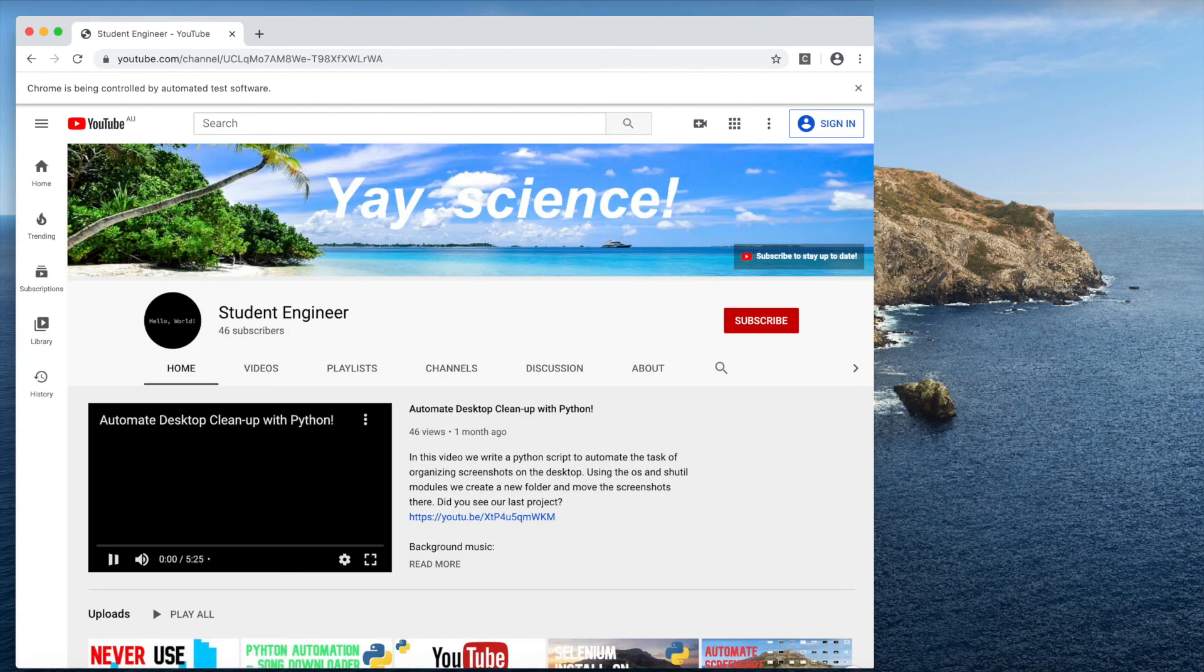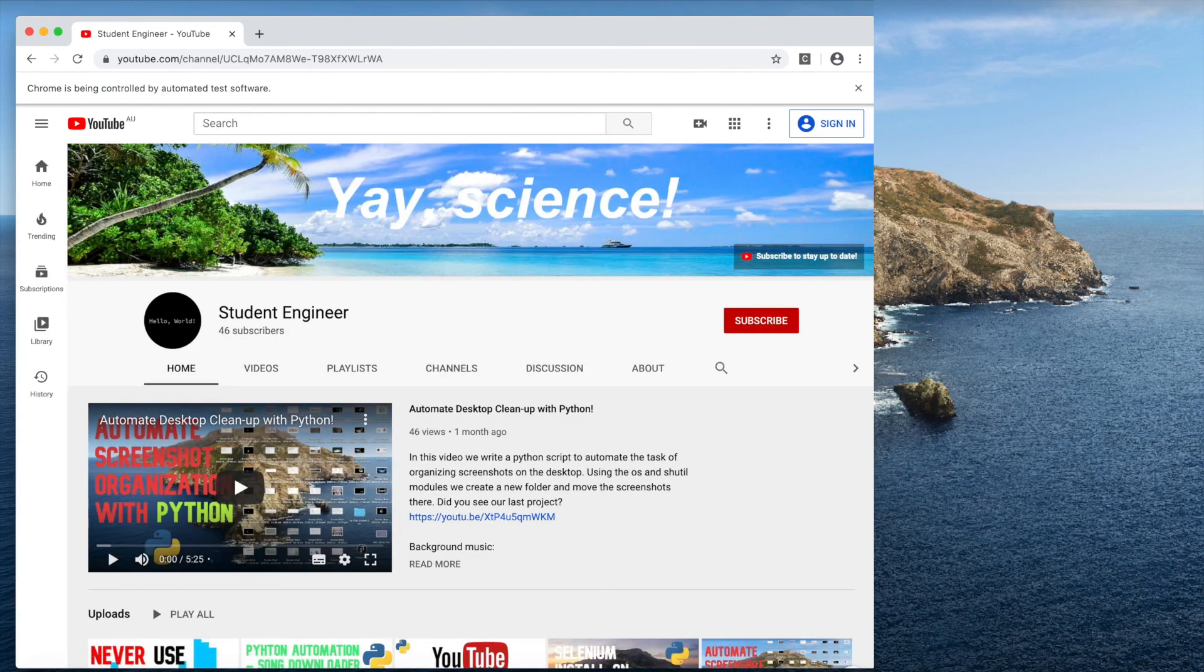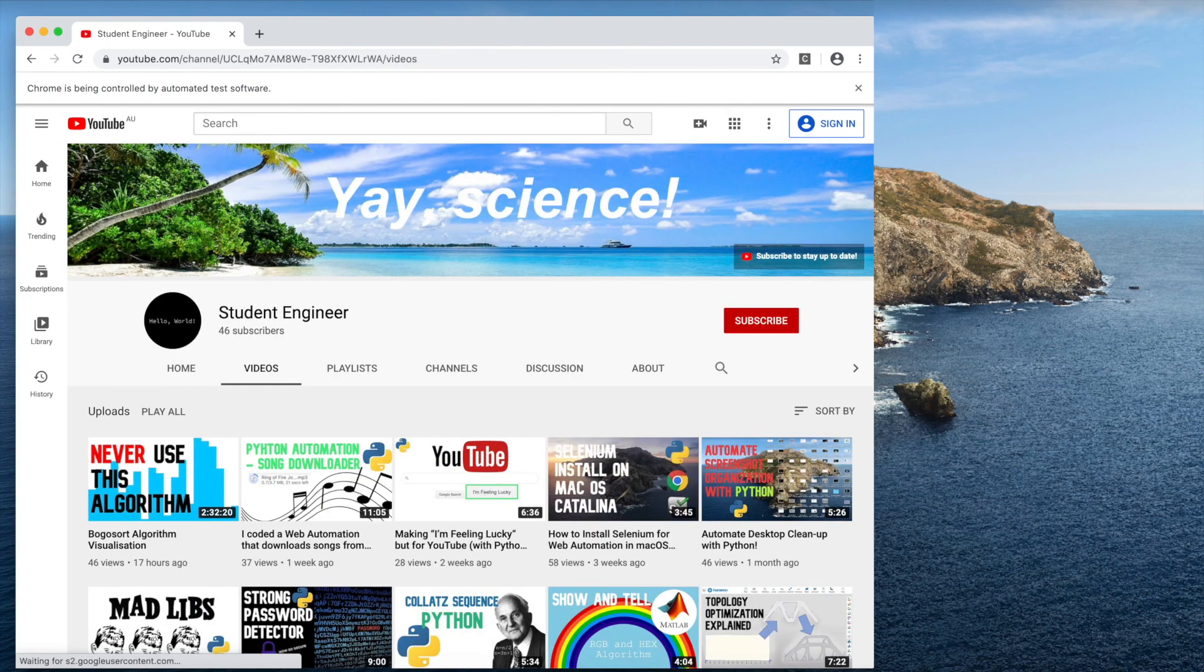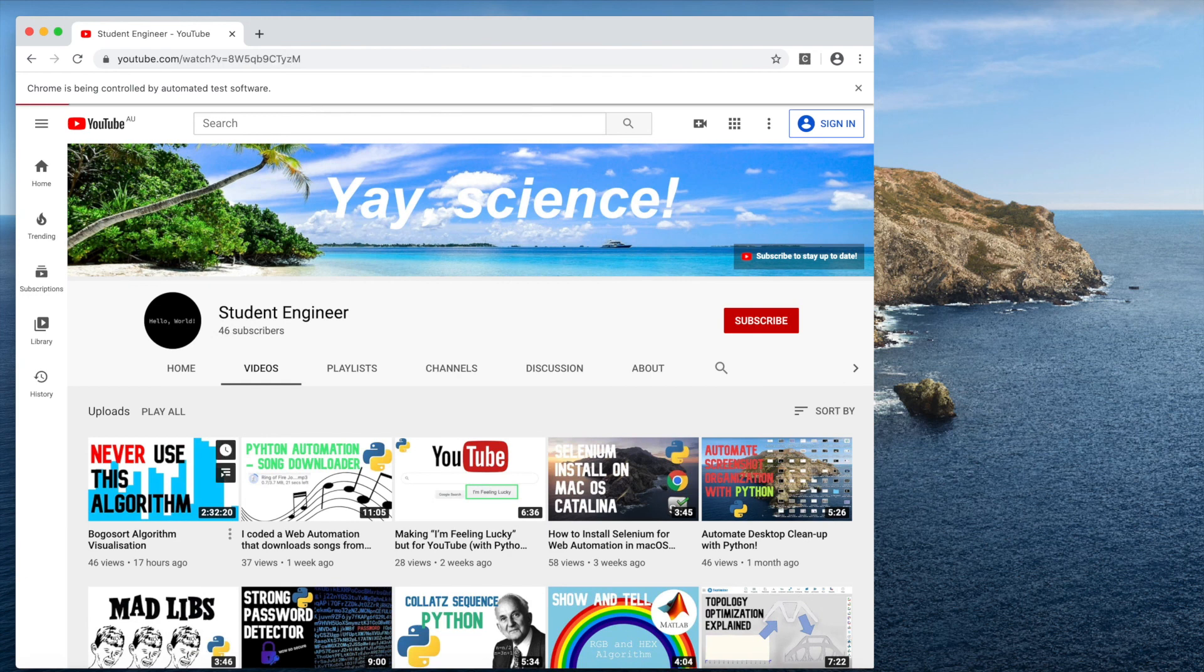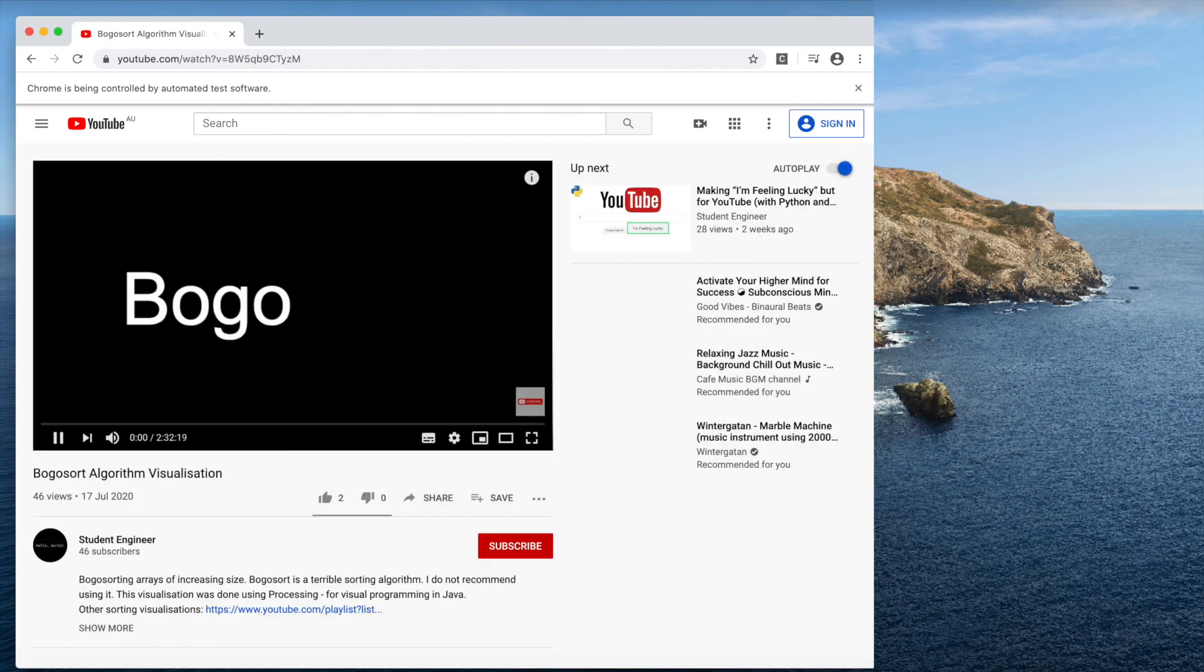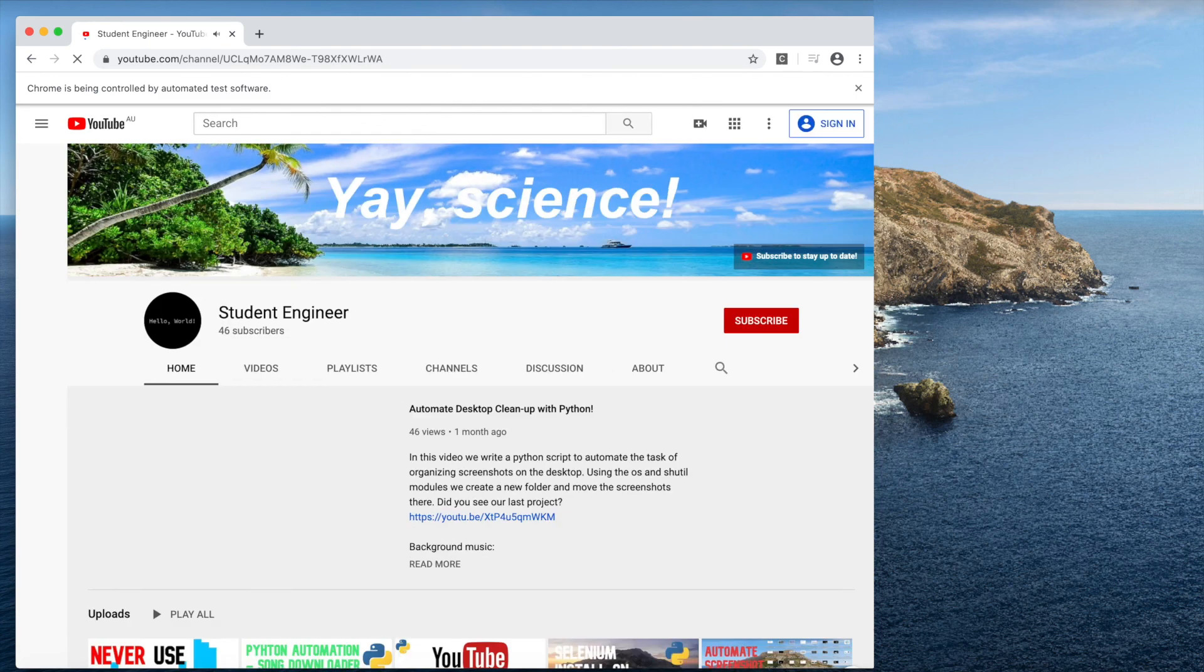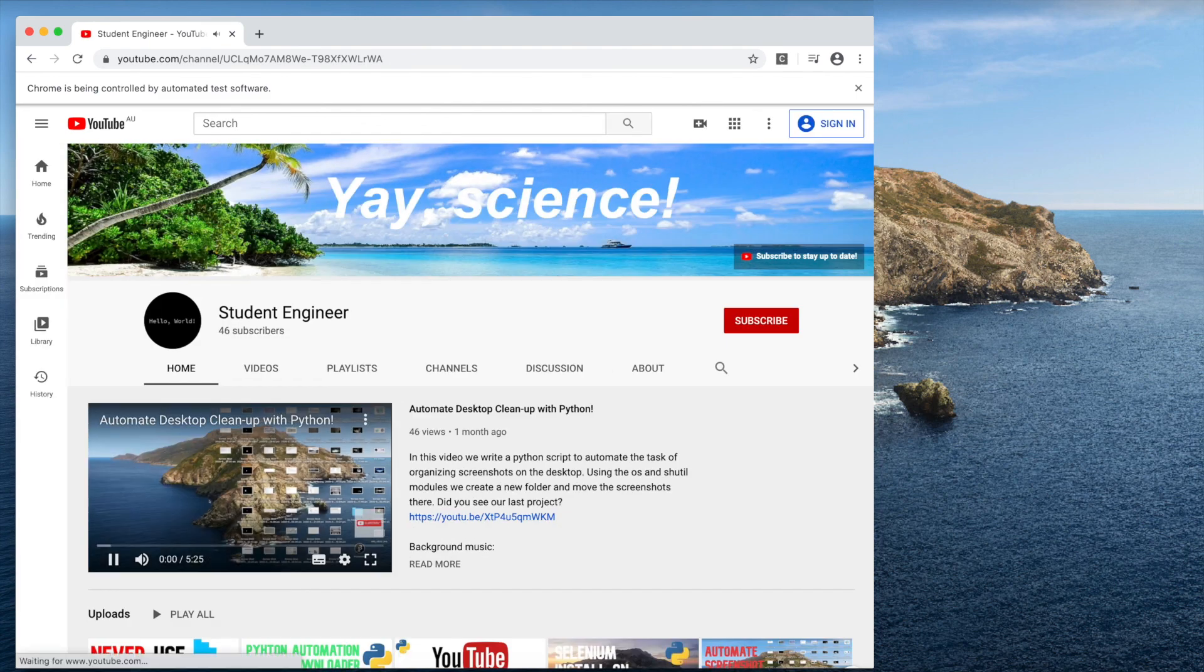Time to let this thing run and see if it actually watches all my videos. First it should click on bogo sort, then song downloader, and it'll go through all of them. Awesome, it's going through them as expected.